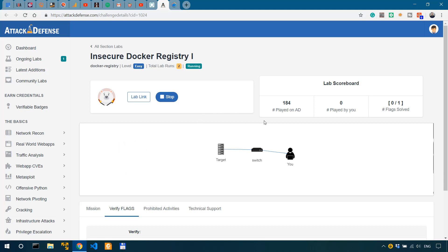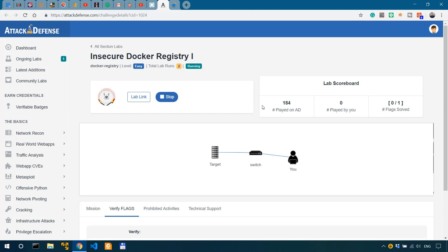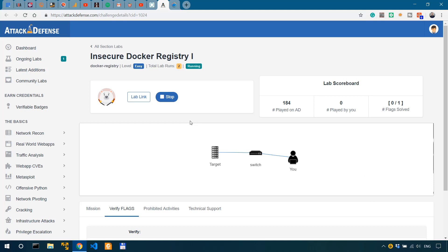So my previous video in which I demonstrated how to extract sensitive information from firmware files was well received by you fellas, which is why I decided to continue with a similar one. Over here I'm back on the Attack Defense Labs website, which is an online platform to grow your cybersecurity skills. Now watch the previous video for more details about this platform. I'll link to that video below.